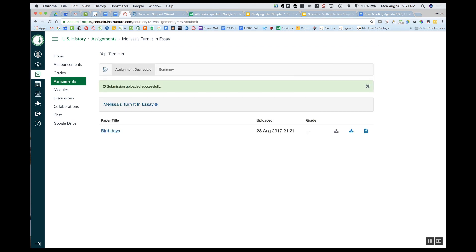Now I can view that it was uploaded successfully. I have that notification. If I wanted to view this document again, I can always download it or I can click over here on the right and this will allow me to get the digital receipt that it was submitted.